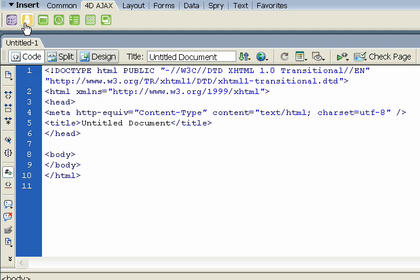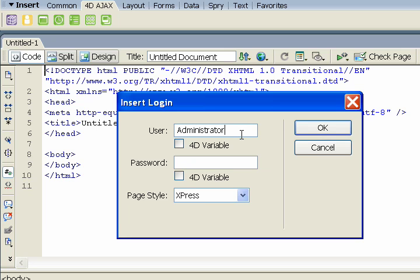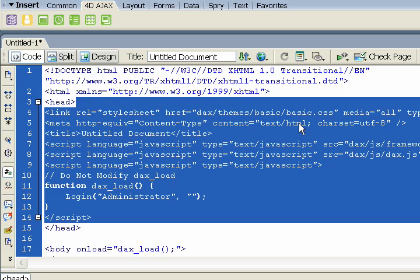The second step is to enter login information. So here we have to enter login information as users connect to the HTML page. For demonstration purposes, let's have them login as administrator. And we'll click OK.